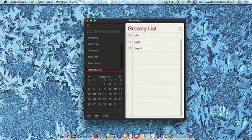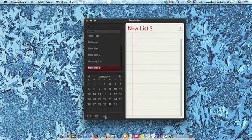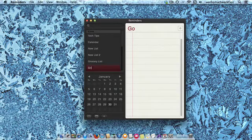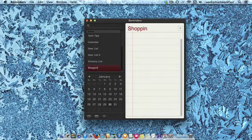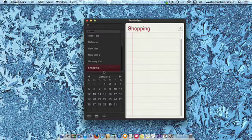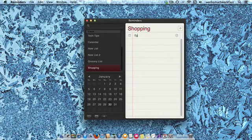Let's make a new list. We're going to call it shopping since I already have one called grocery, and make a shopping list, and then I'm going to add things to it.